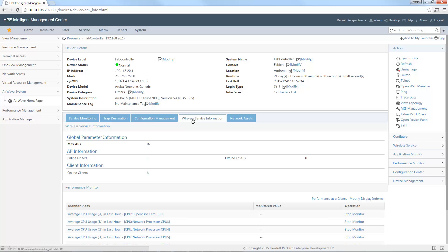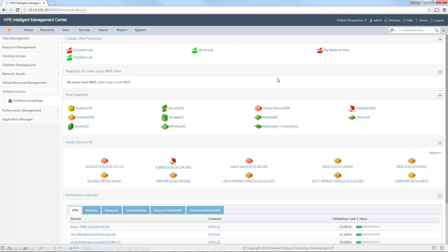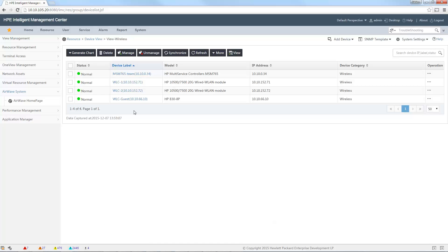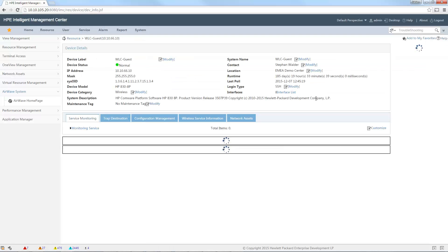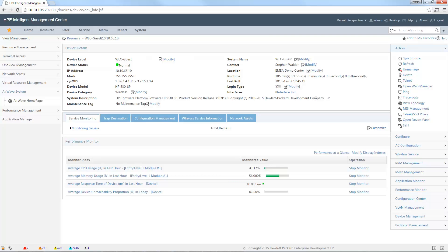A short note on specifications when adding wireless controllers in IMC. When adding an Aruba controller, you just need SNMP credentials and also SSH or Telnet if you want to back up the configuration. For HP Unified controllers, you also need SSH or Telnet credentials in order to get all the information from the controller.